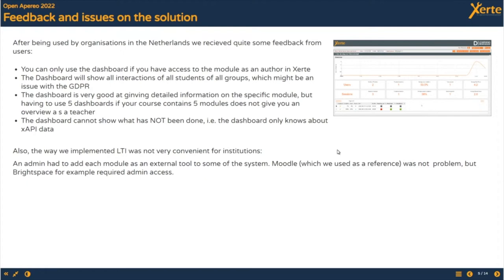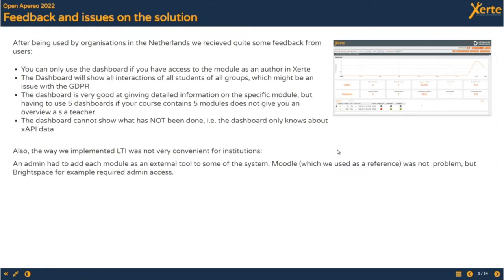For the dashboard and tracking we use LTI quite intensively. The way we implemented LTI in the beginning turned out to be quite a burden on system administrators of some systems. We used Moodle as a reference for what was doable, but for example if an institution used Brightspace, a sys admin had to add each module as an external tool which was rather unpractical.